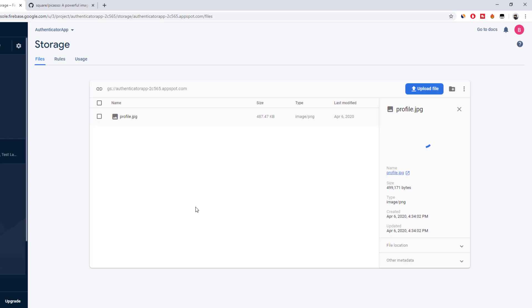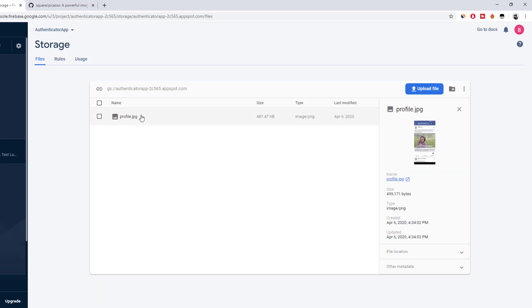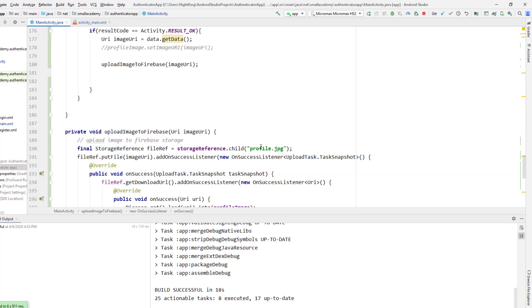We're replacing the same image again and again because this is the profile image and a user will have only one profile image. If the user wants to change it, we overwrite the existing image — we don't let the user have multiple images in this application. If you want different names you can set a different name here and you'll have all the images present in storage.